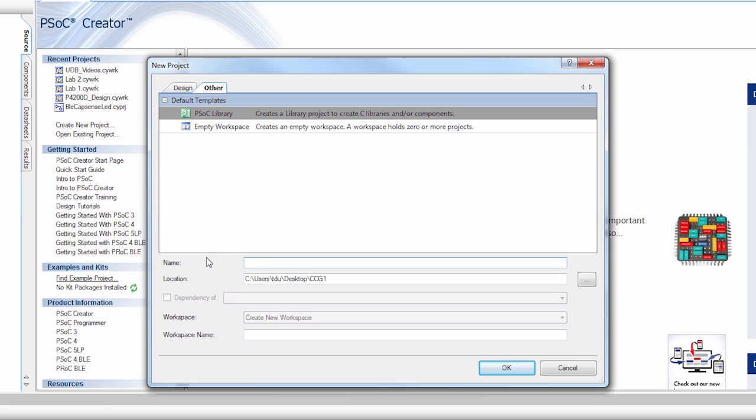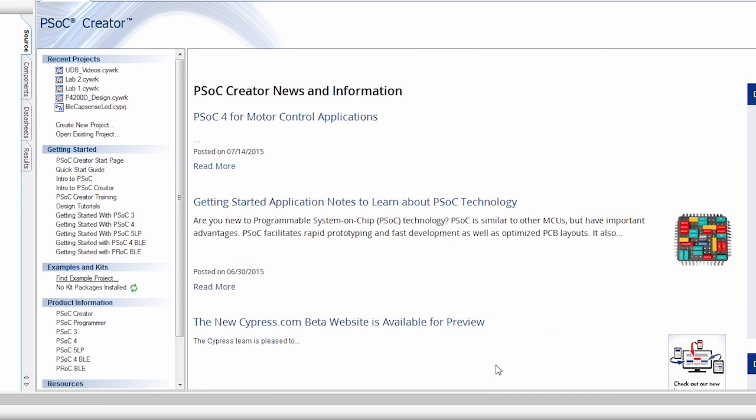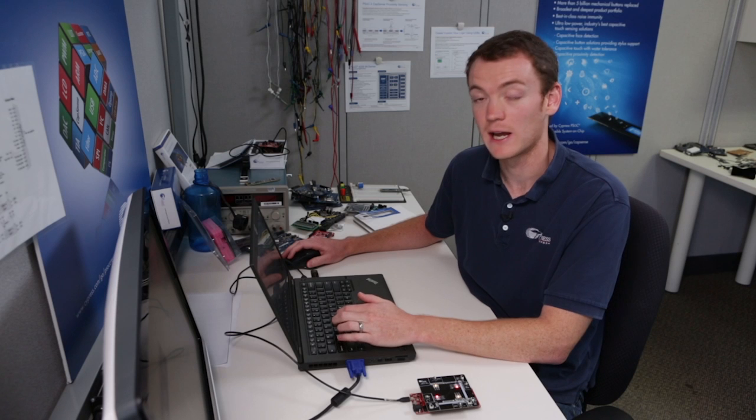So I'm going to be teaching you how to create UDB components, in this case a simple down counter, so I'm going to call it UDB Library. And I'm going to store it on my desktop.